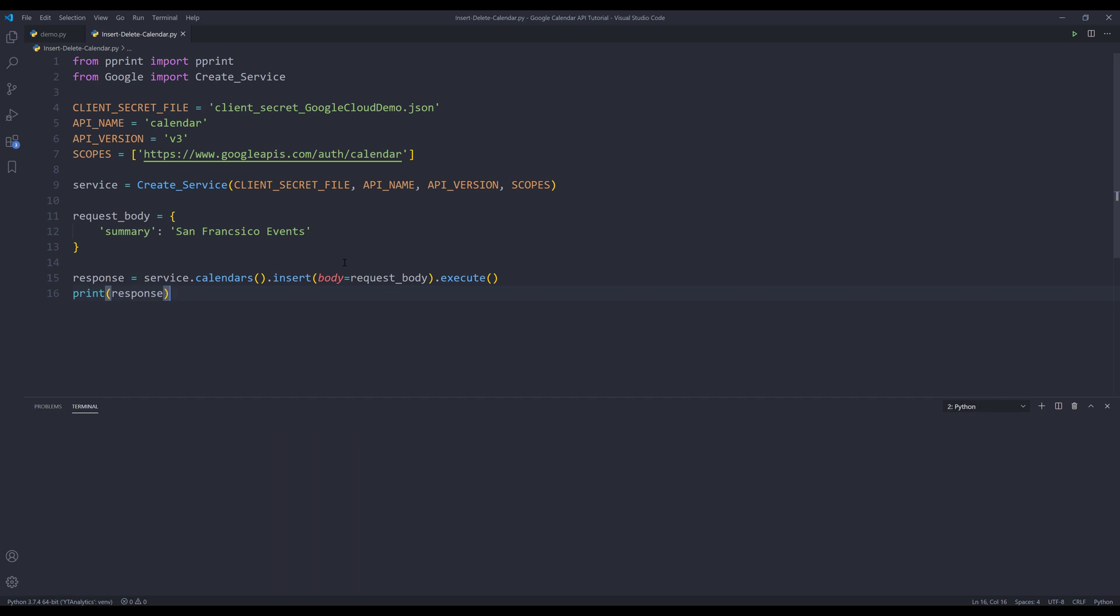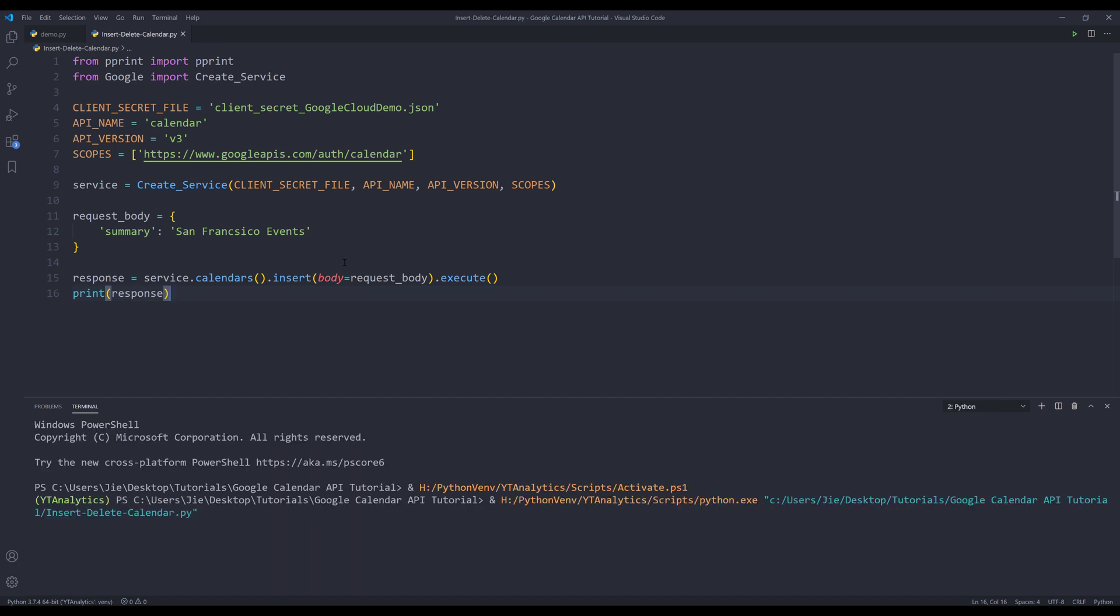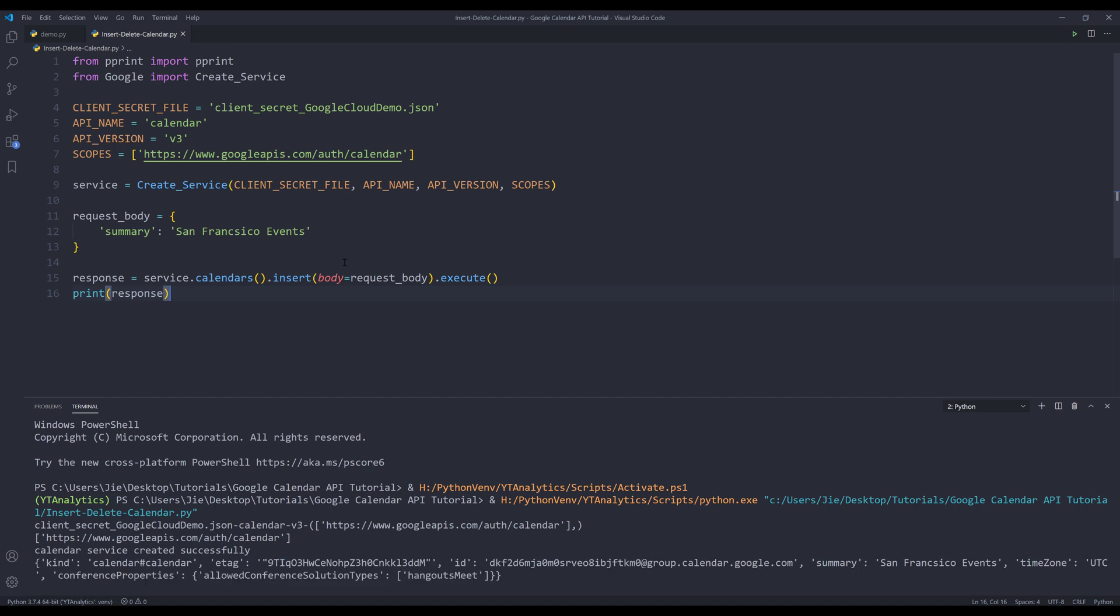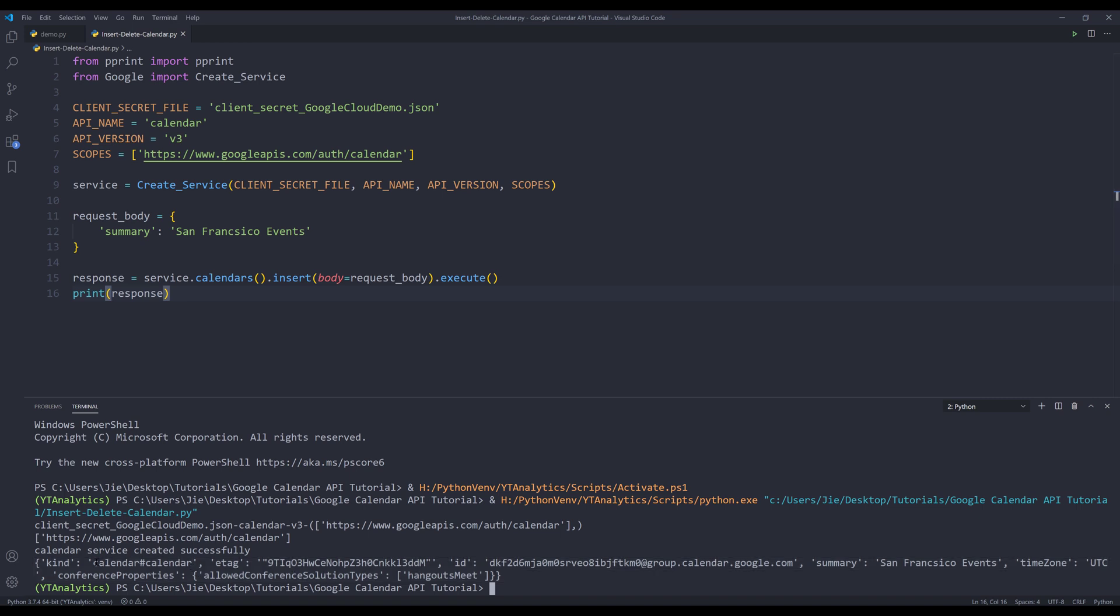And if we look at the response from the response object, we'll get the calendar type, a tag, the calendar ID, the calendar name, and the calendar time zone, which is UTC time zone. And these are some of the additional information.